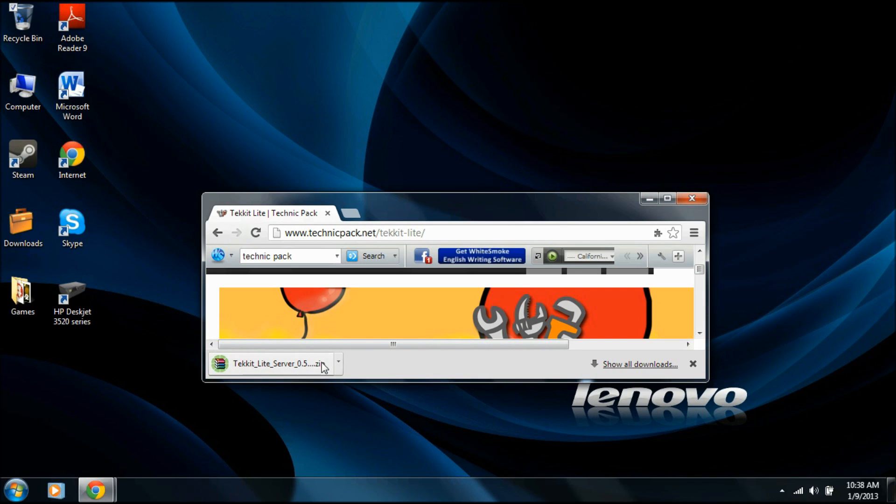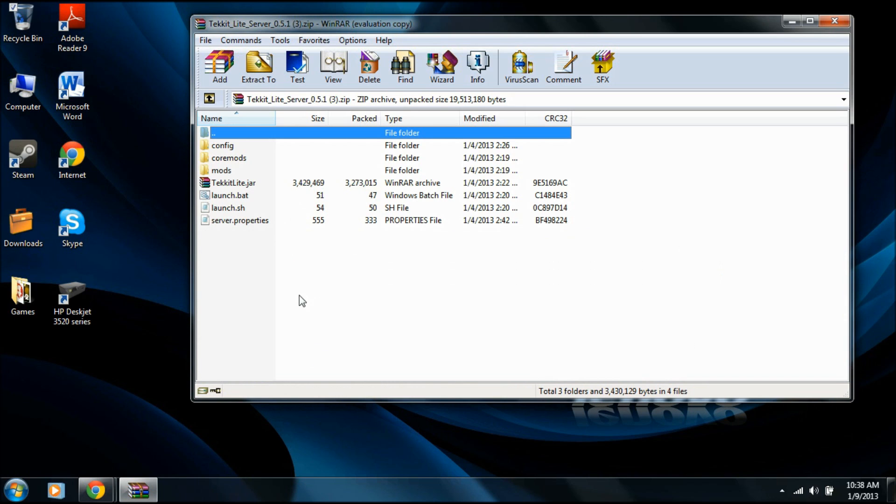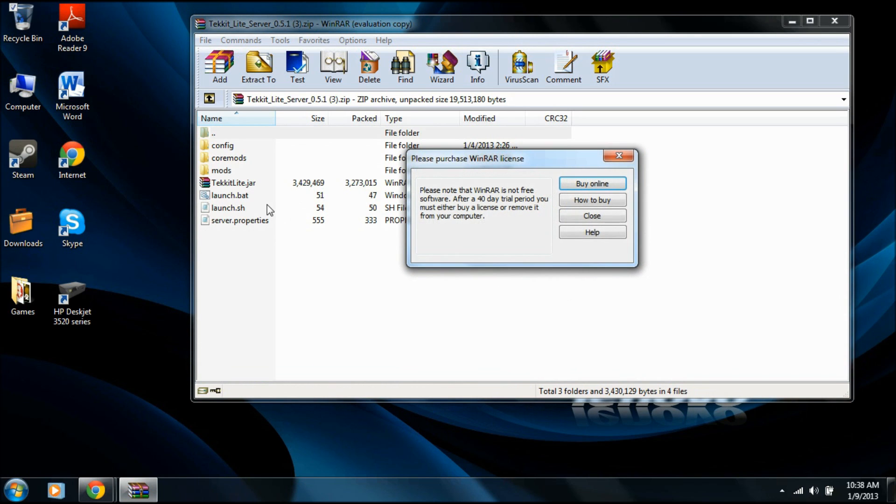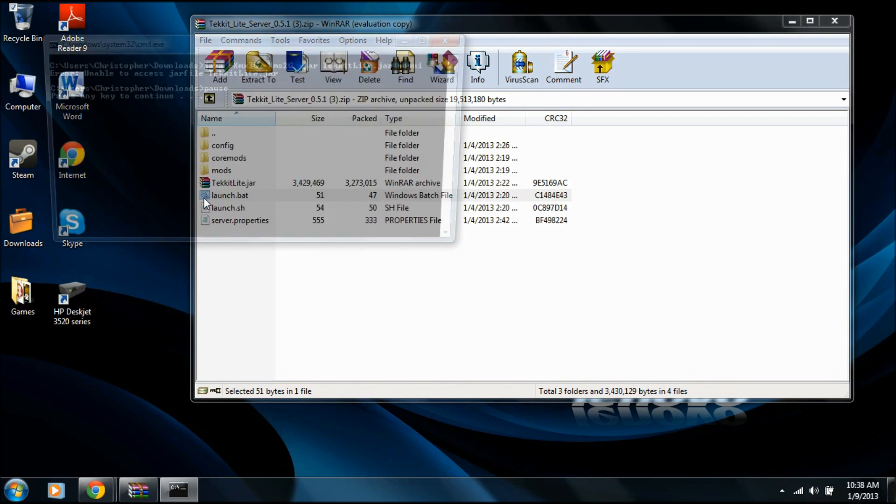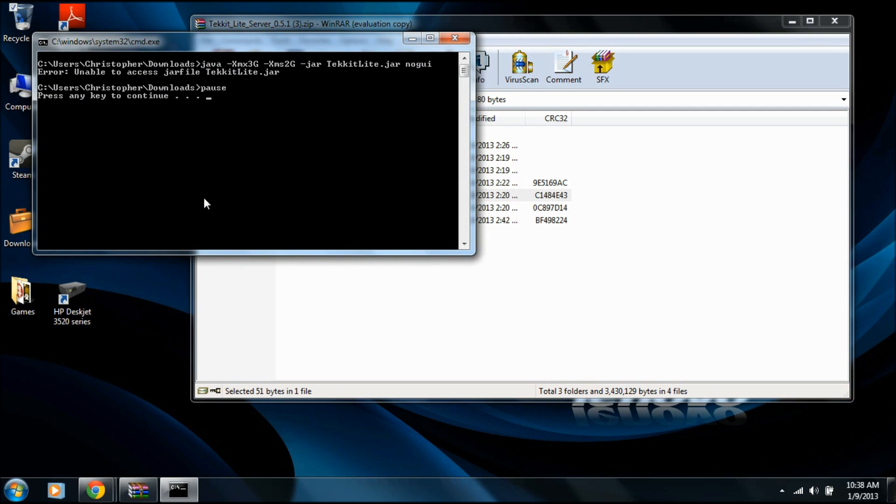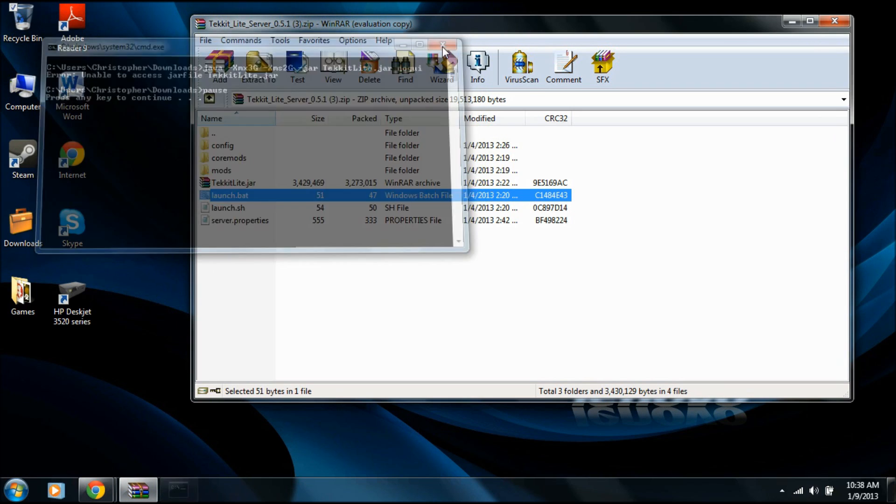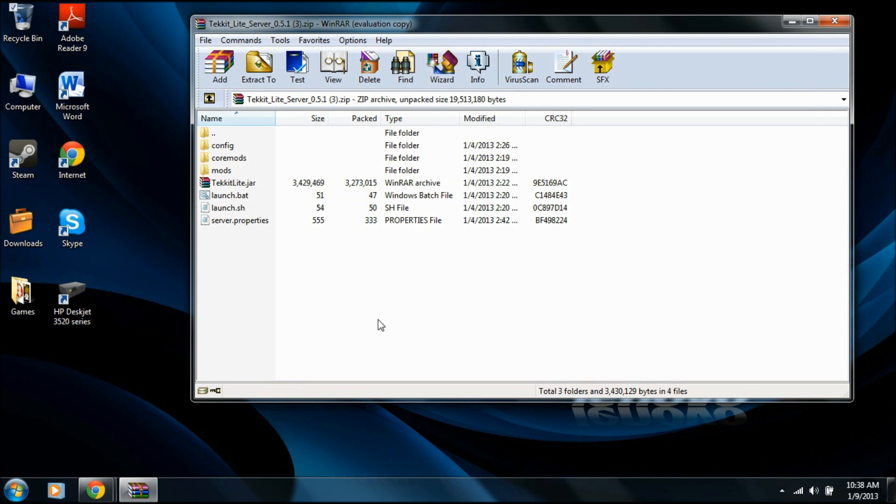But, yeah. Alright, it's pretty easy. So you open this up. And now, this is what many people do straight on. You see launch and you want to launch the server. So you go to this, but you get this error message saying unable to access Jar File, Tekkit Lite. So that's a problem. And people, you'll look it up on Google and you don't really get a straight answer.